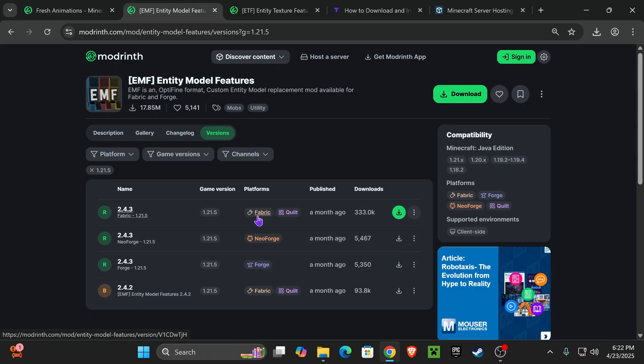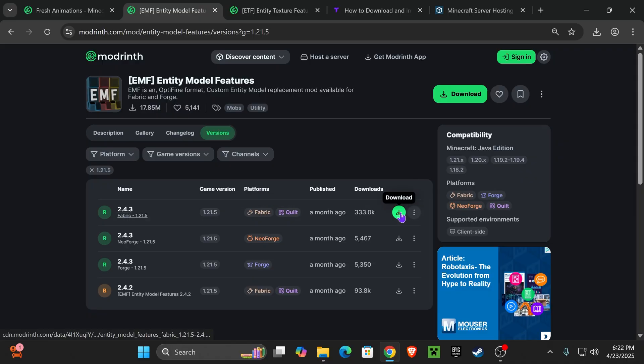Now, if you don't have any of those, let's go ahead and download the Fabric one. It should be this one right here that says Platform Fabric. Click on the green arrow.